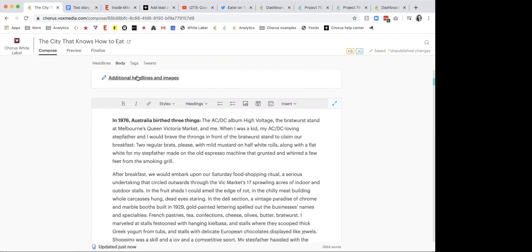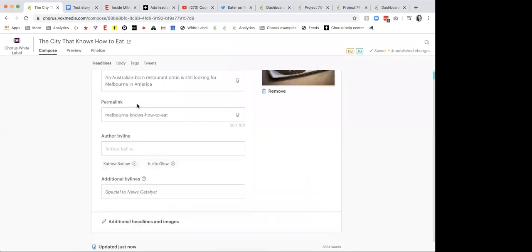Those are the questions for story editing. If anybody has more, feel free to submit them. Otherwise I think we can move forward.